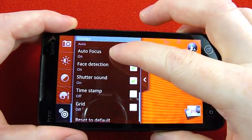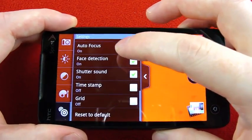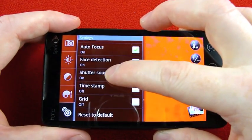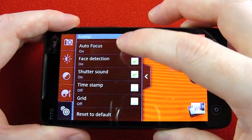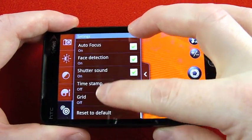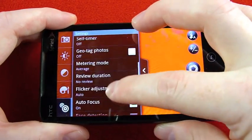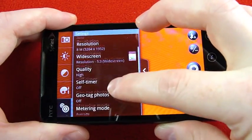Autofocus, face detection, shutter sound, time stamp, grid, a lot of similar stuff here.